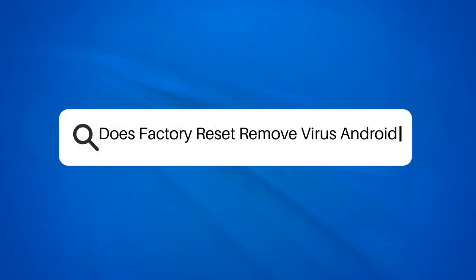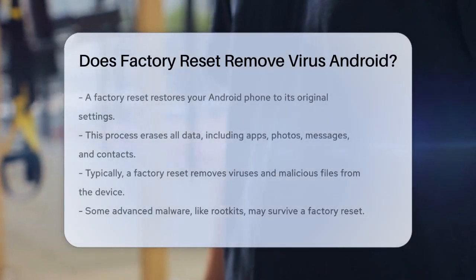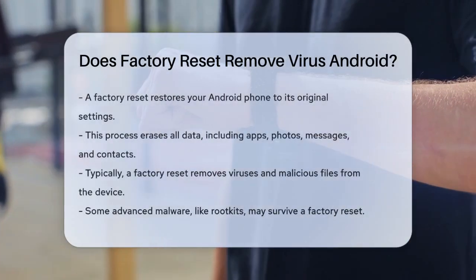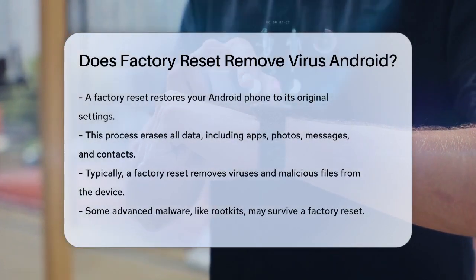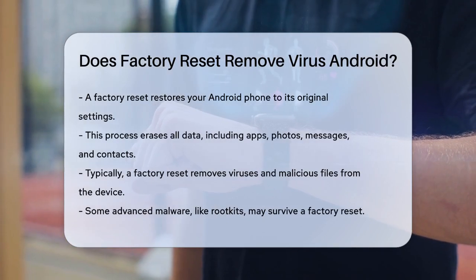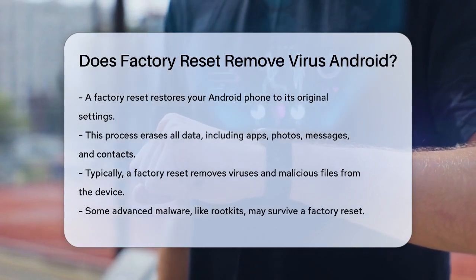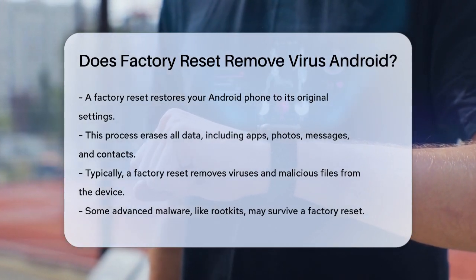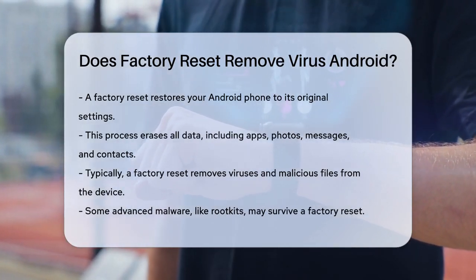Does factory reset remove virus on Android? If you're worried about a virus on your Android phone and are considering a factory reset, you're on the right track. But let's break down what this process can and cannot do.